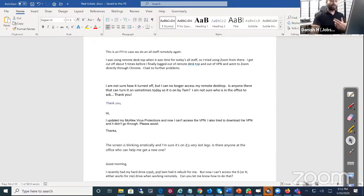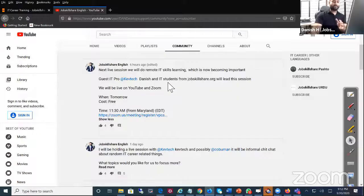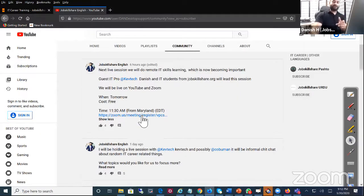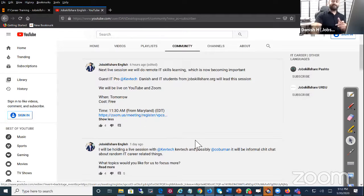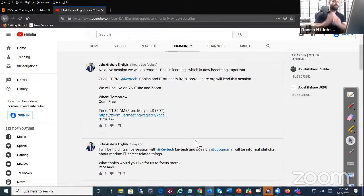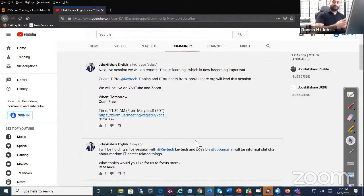But again, if you missed it, make sure you go to our channel Job Skills Share, go to the Community and then click on this link and register for tomorrow. It's going to be at 11:30. We're going to all join in just like what we did with our first session.